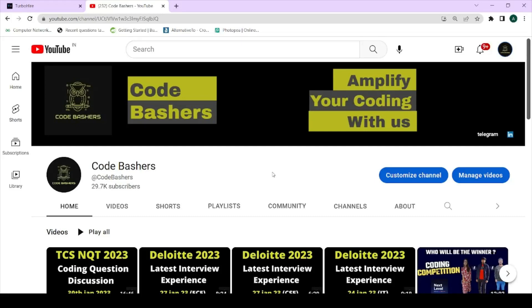Hi guys, welcome to Code Bashers. In this video I will be discussing an off-campus opportunity for 2023 batch students. Make sure that you're watching this video till the end and do subscribe the channel before moving ahead.